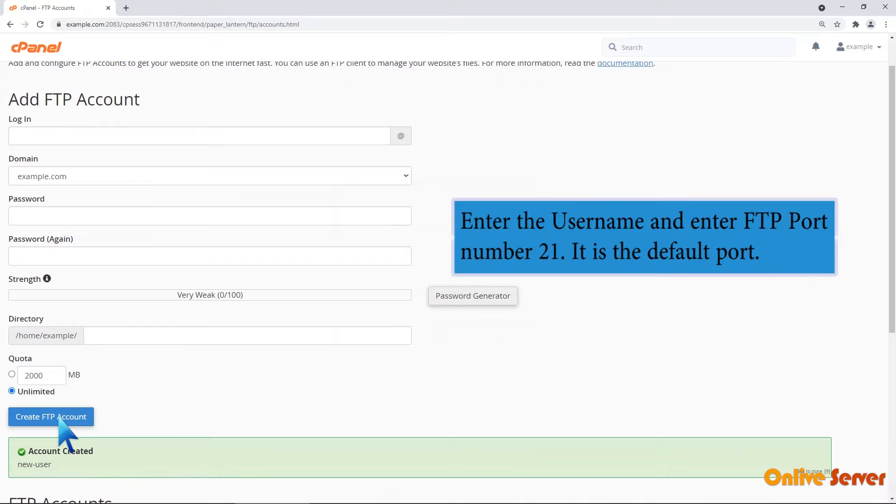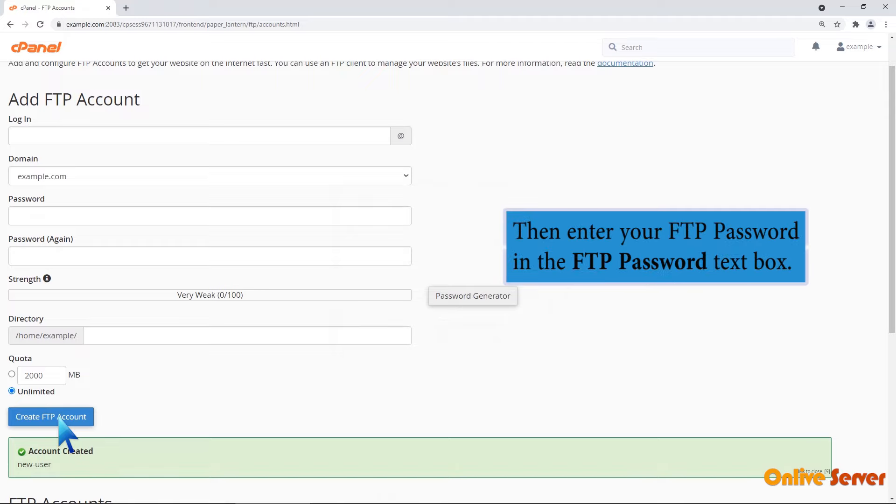Enter the username and enter FTP port number 21. It is the default port. Then enter your FTP password in the FTP password text box.